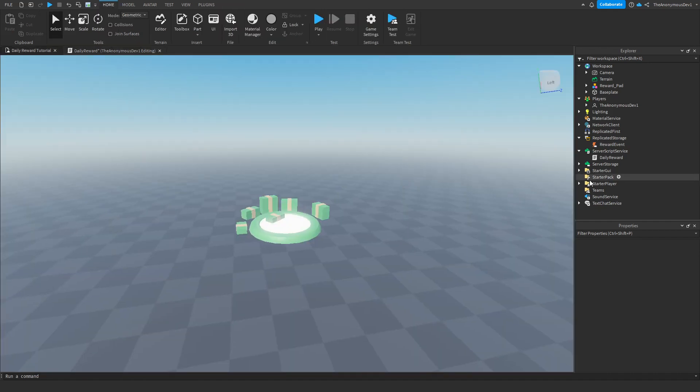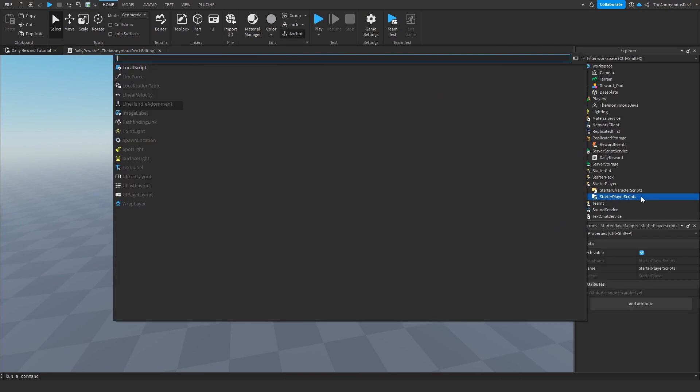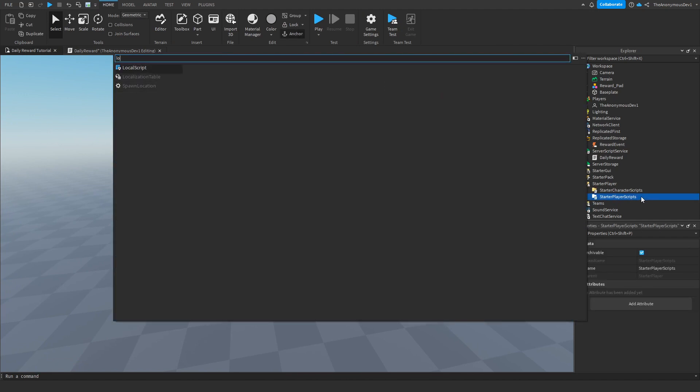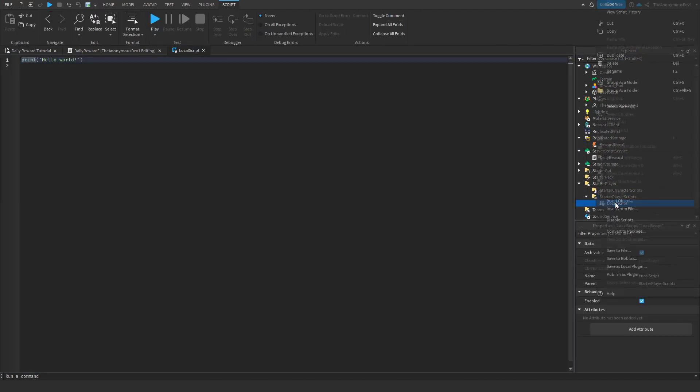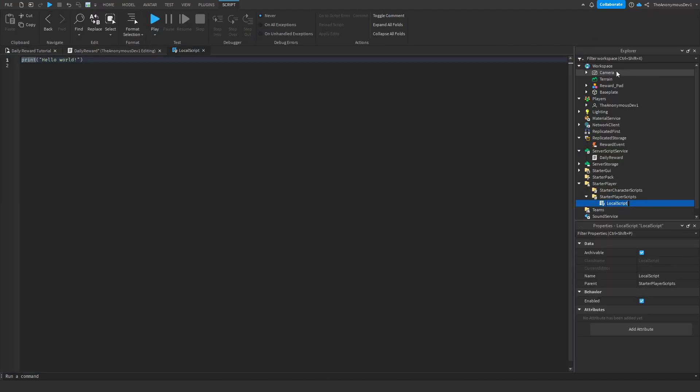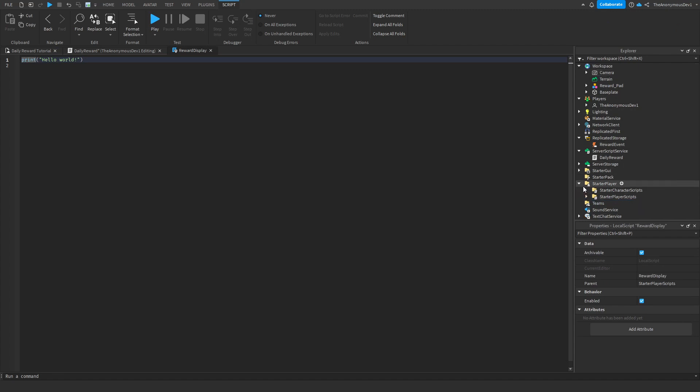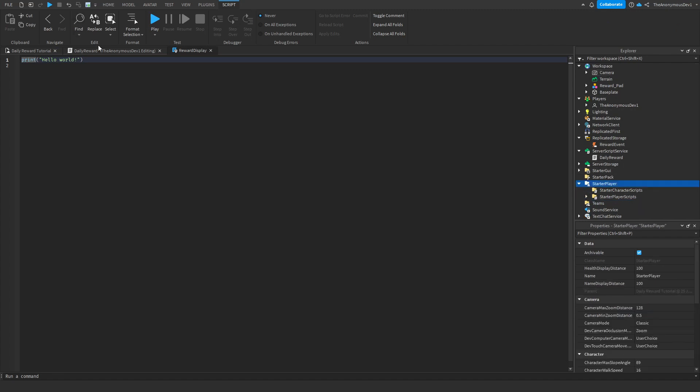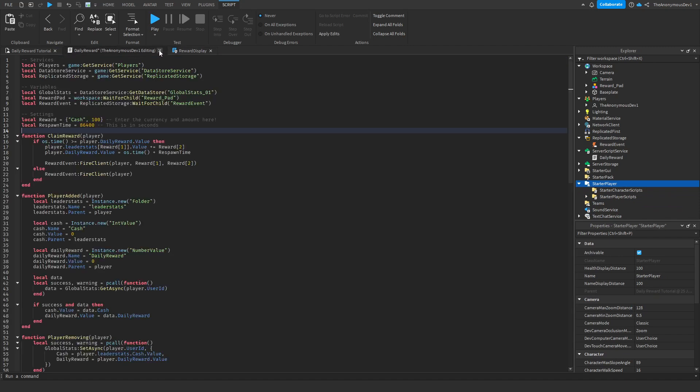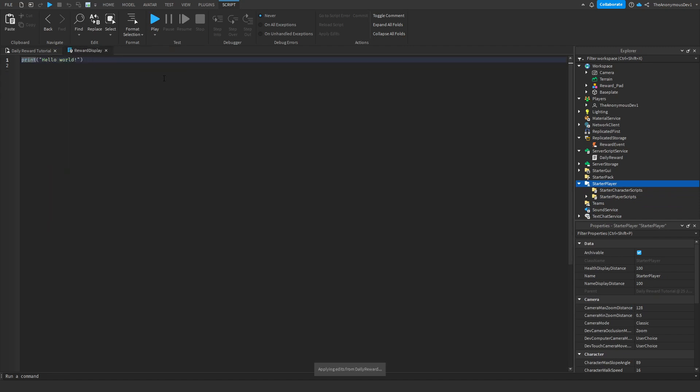So what we're going to do is we're going to go into starter player, starter player scripts, and insert a local script. We're going to name this local script reward display. And there we go. We can X all our other scripts. Okay, now I'll skip this part of the video up again. Just make sure you keep following along and let's get on with it.